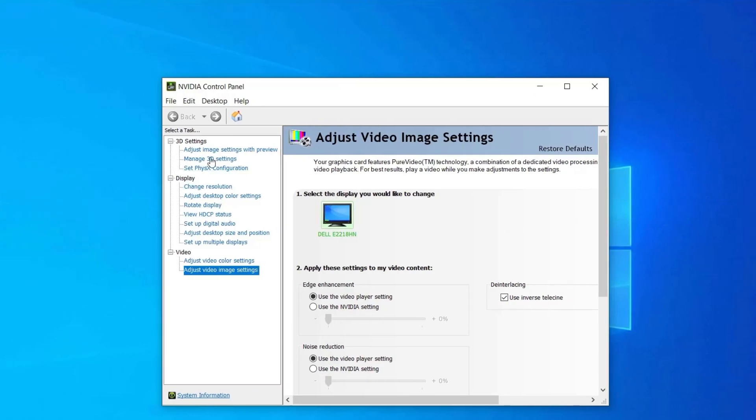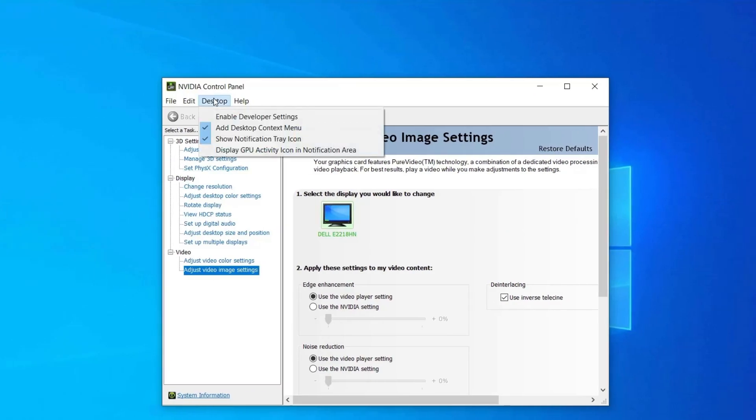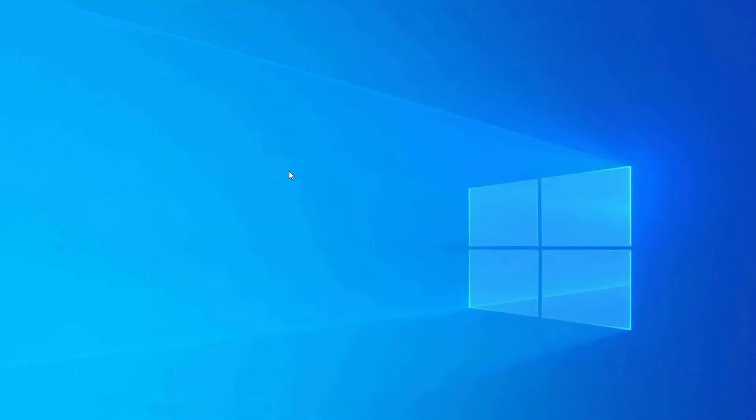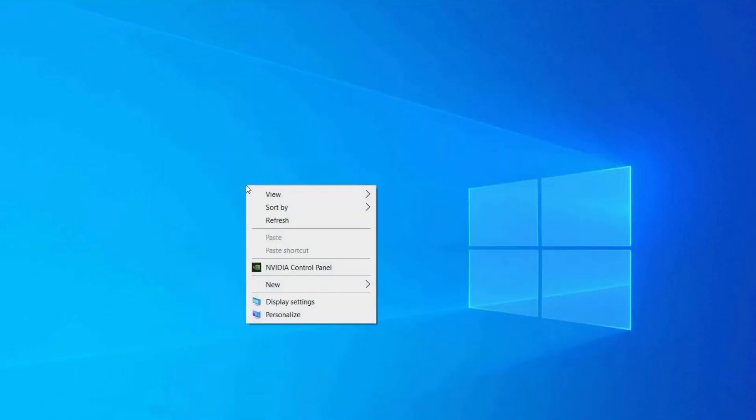Now go to the Desktop tab and select Add Desktop Context Menu. Lastly, right-click anywhere on the desktop and check if you can see the NVIDIA control panel or not.